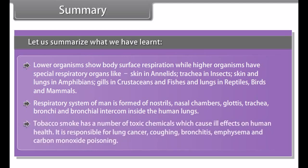The respiratory system of man is formed of nostrils, nasal chamber, glottis, trachea, bronchi, and bronchioles inside the human lungs. Tobacco smoke has a number of toxic chemicals which cause ill effects on human health — it is responsible for lung cancer, coughing, bronchitis, emphysema, and carbon monoxide poisoning.